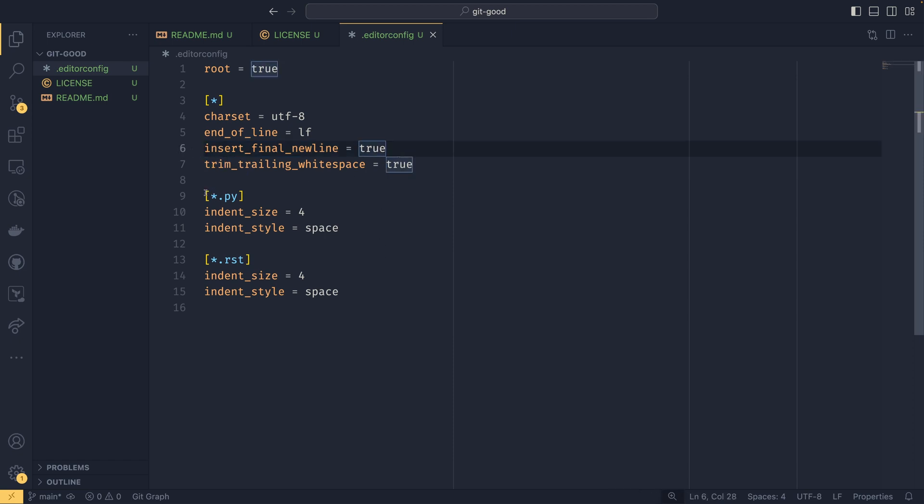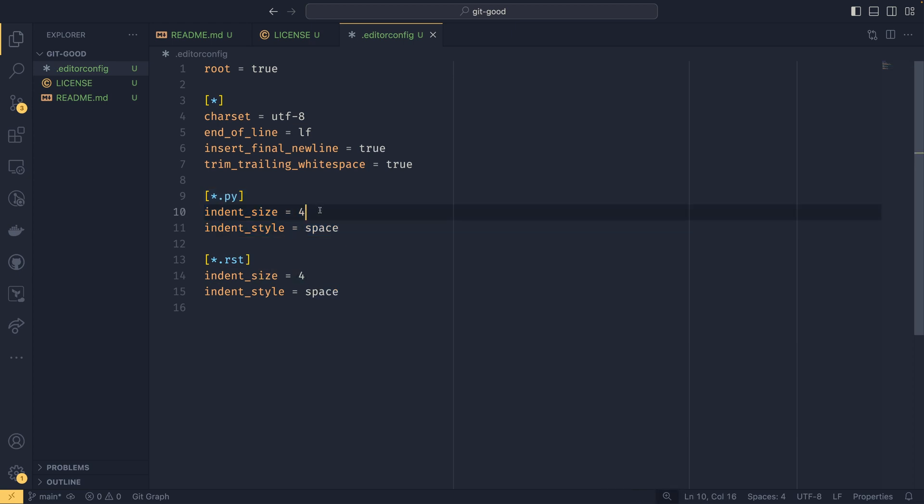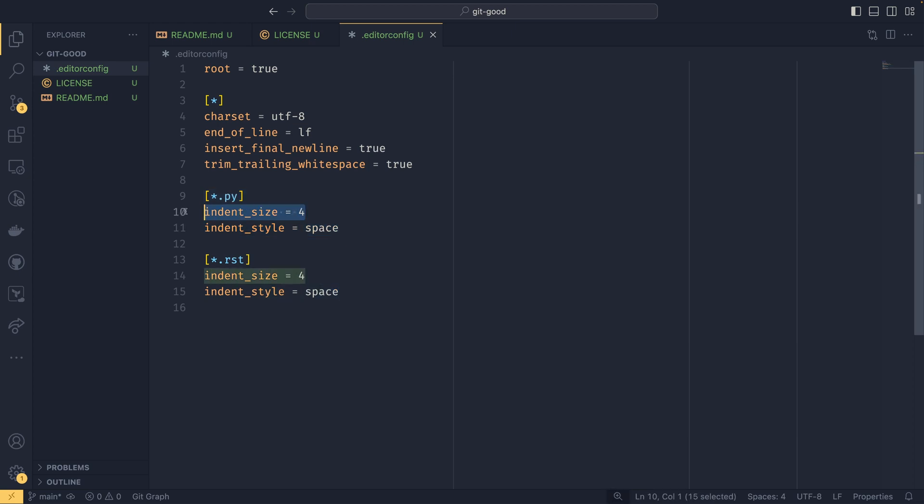We also have a special one for .py files. So where the indent size equals 4 and the indent style equals space. I found that if you set the indent size, or if you leave the indent size to the default, it defaults to 8, which is a bit strange. So this makes sure that it's 4.